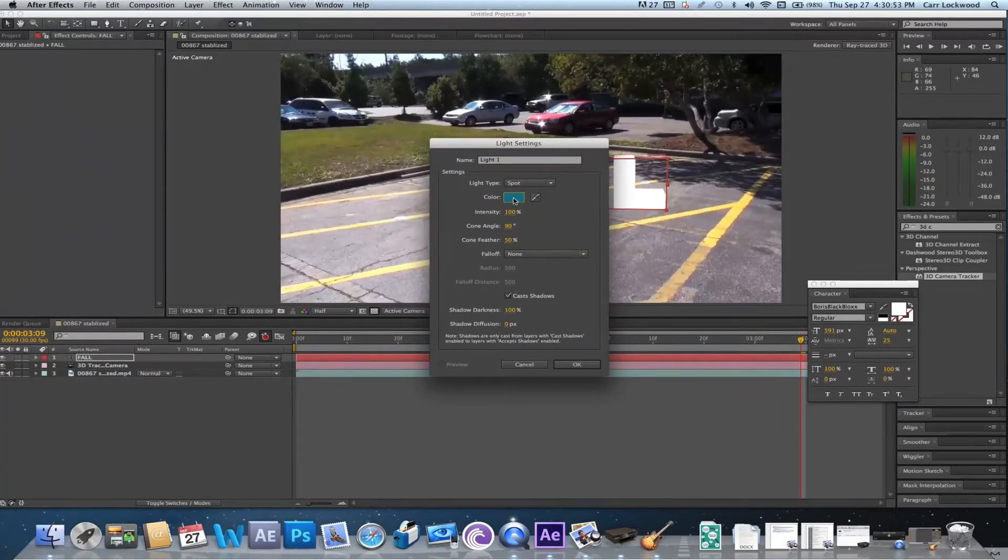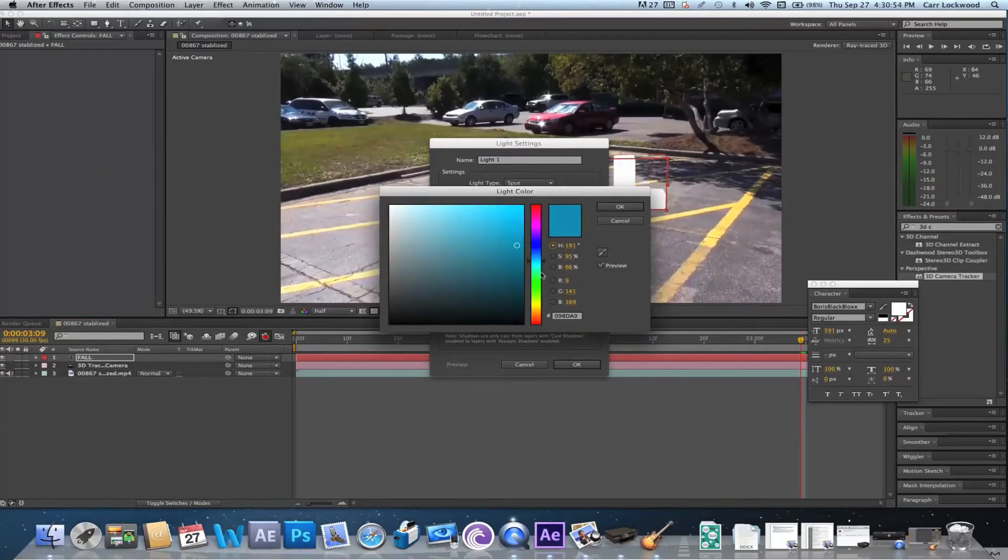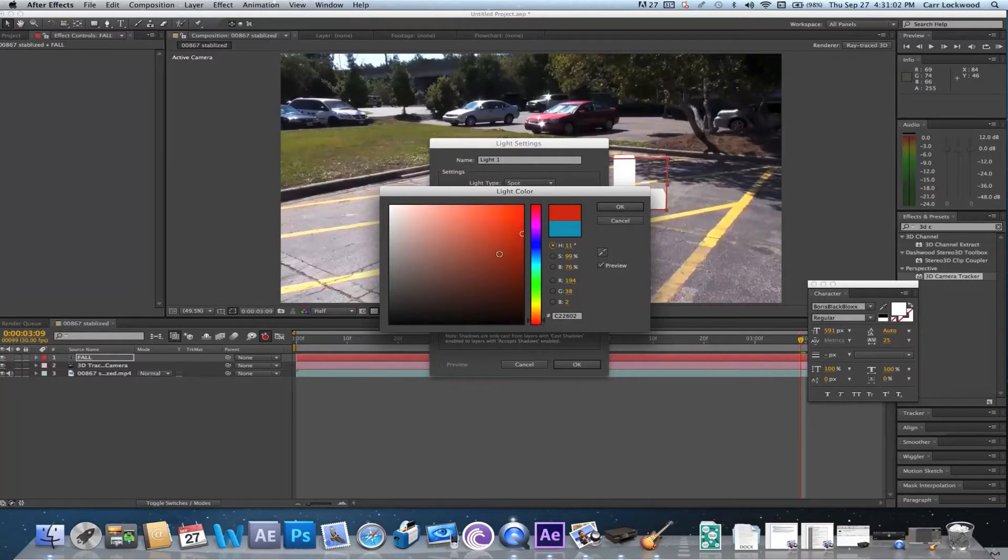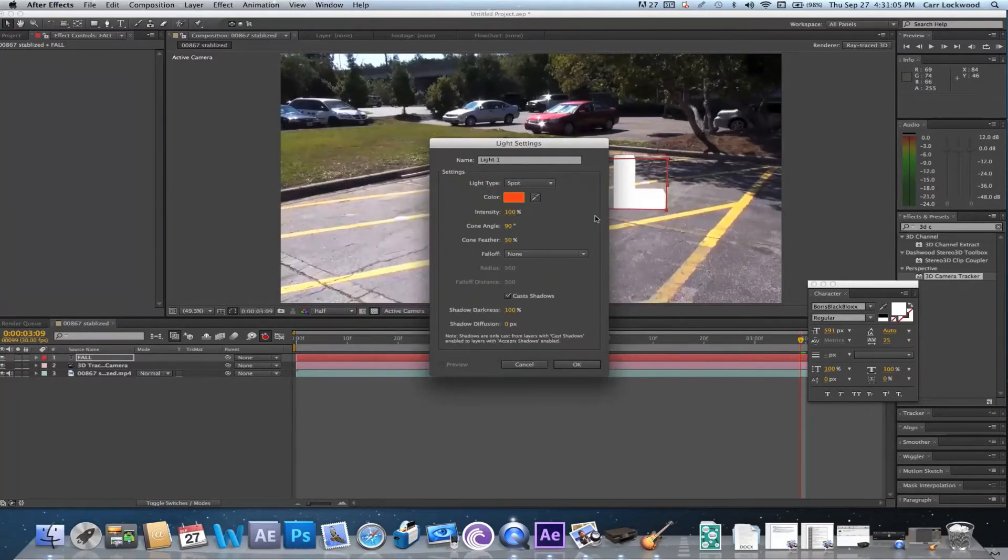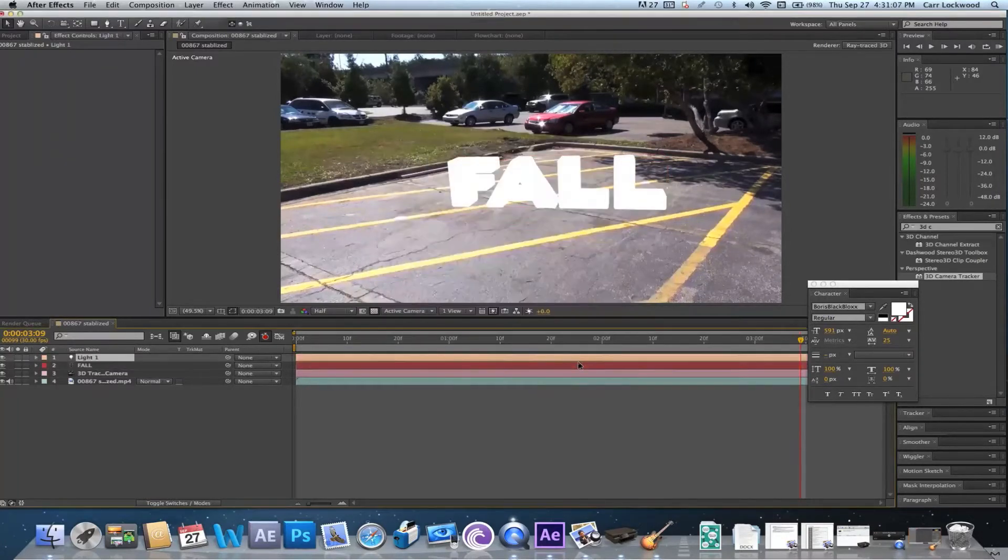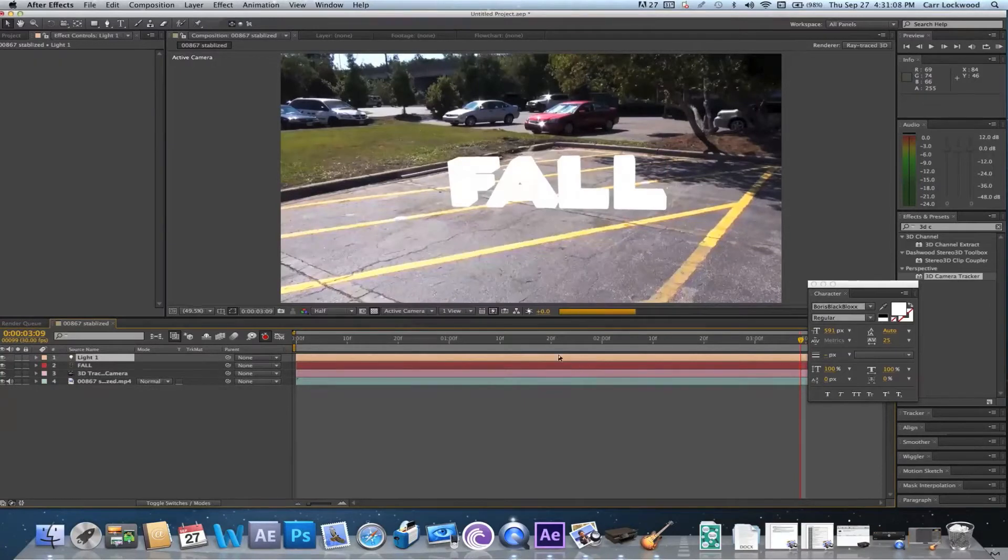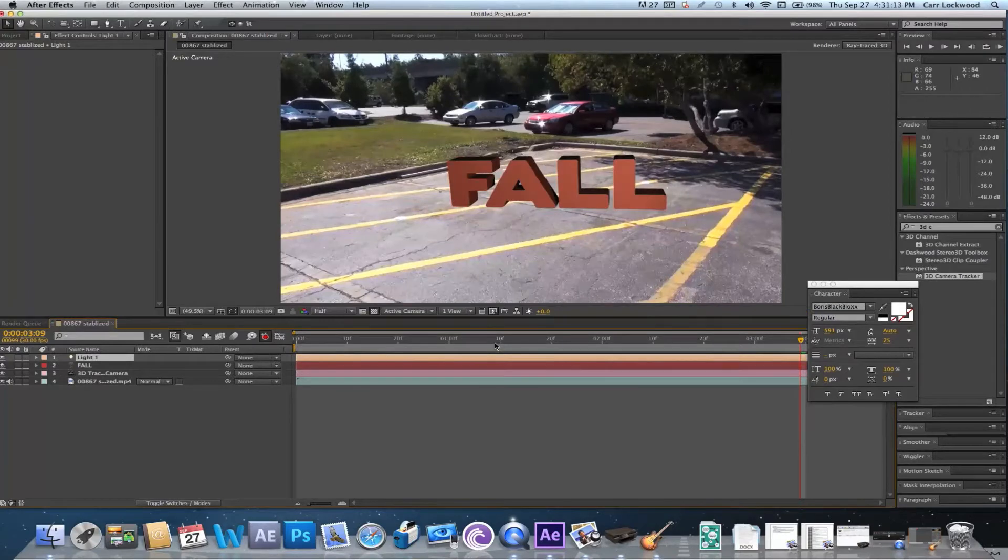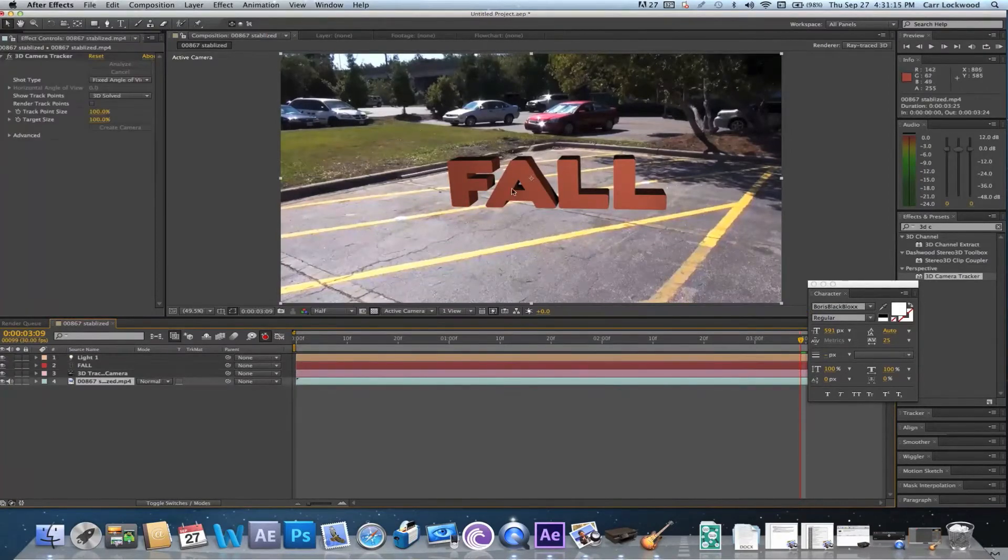I'm not liking the color blue, so let me change it to a fall color. Maybe a red. Maybe a more orange red. And that's looking about right. Let me go with that color.